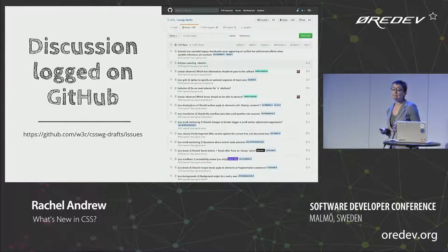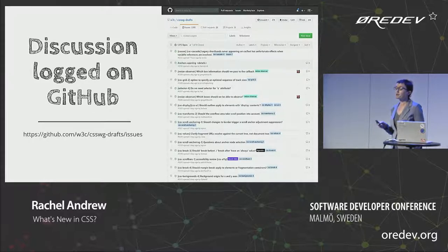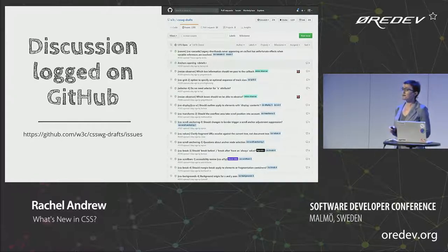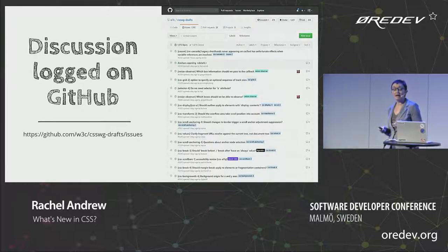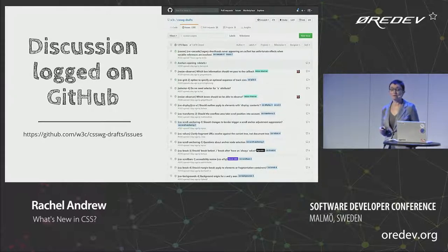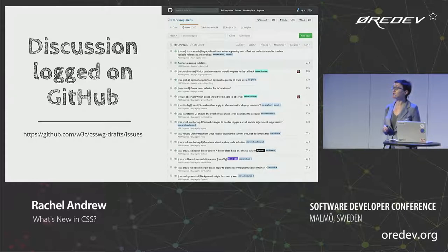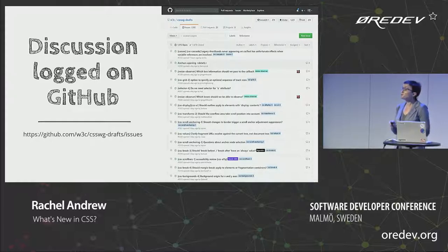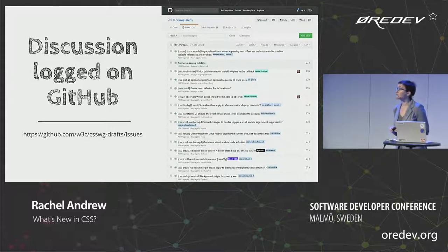All the work of the working group is done in a public way. Most of that is now on GitHub. It used to be on a mailing list called www-style, which sent an absolute torrent of information every day. Now any issue on a CSS spec is raised on GitHub. We have face-to-face meetings and weekly teleconferences, logged in IRC, and any GitHub issue discussions are logged against the issue. So people can follow along with issues they care about without reading everything the working group outputs.